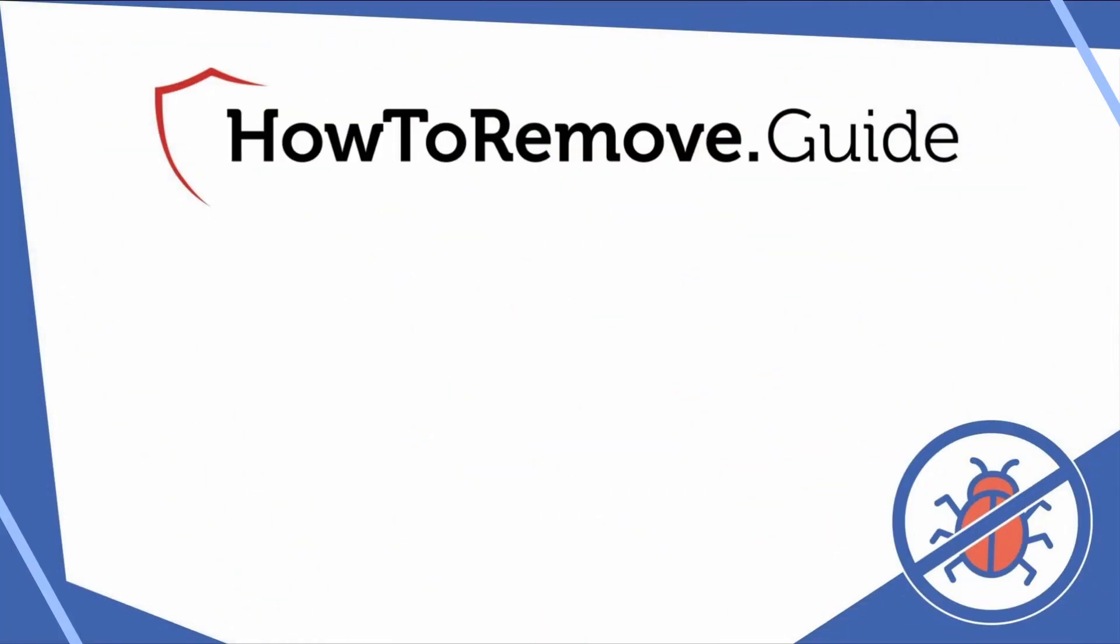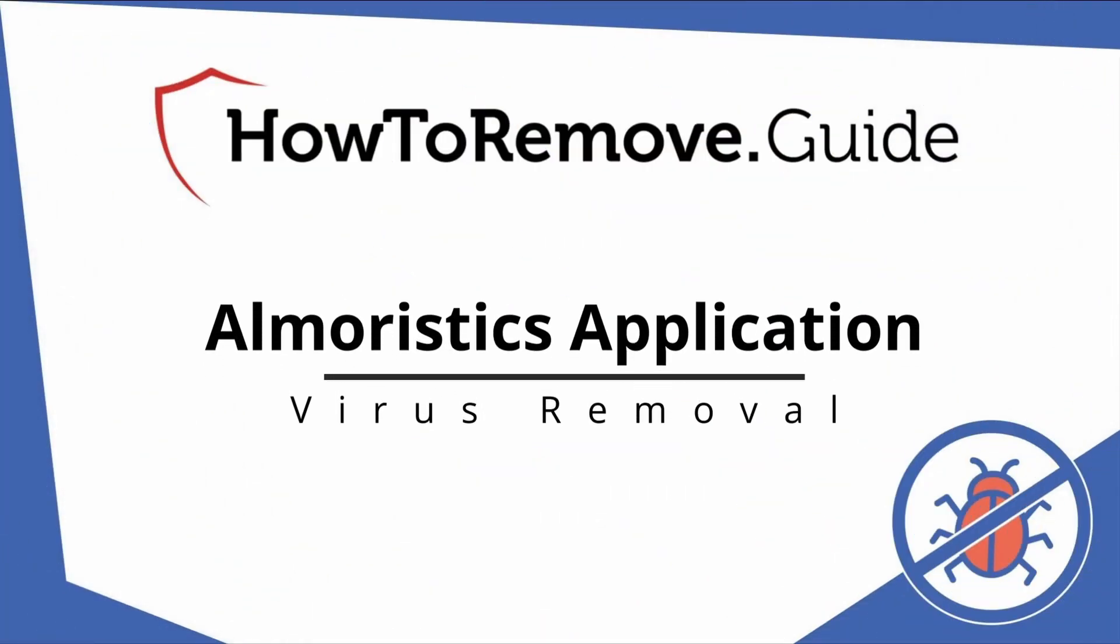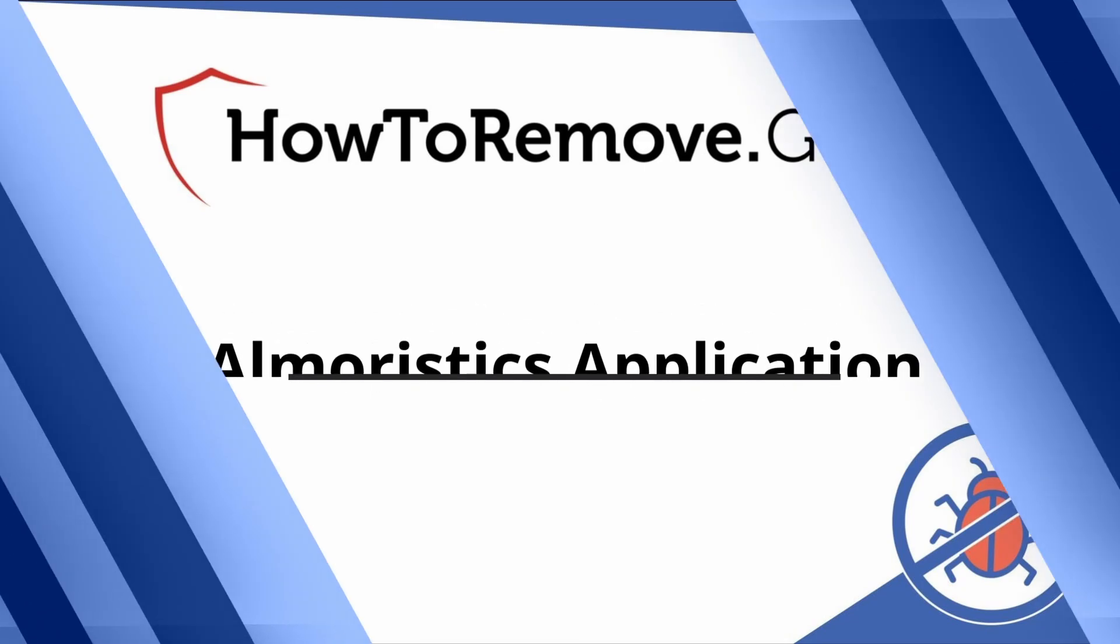Hello and welcome to our channel. In today's video we'll guide you through the steps to remove this malware from Windows 10 or 11 PC.